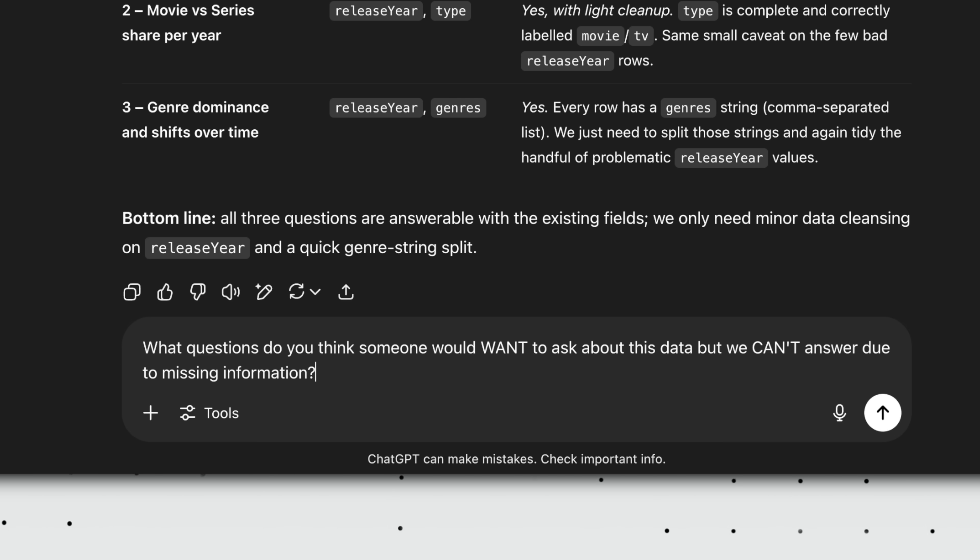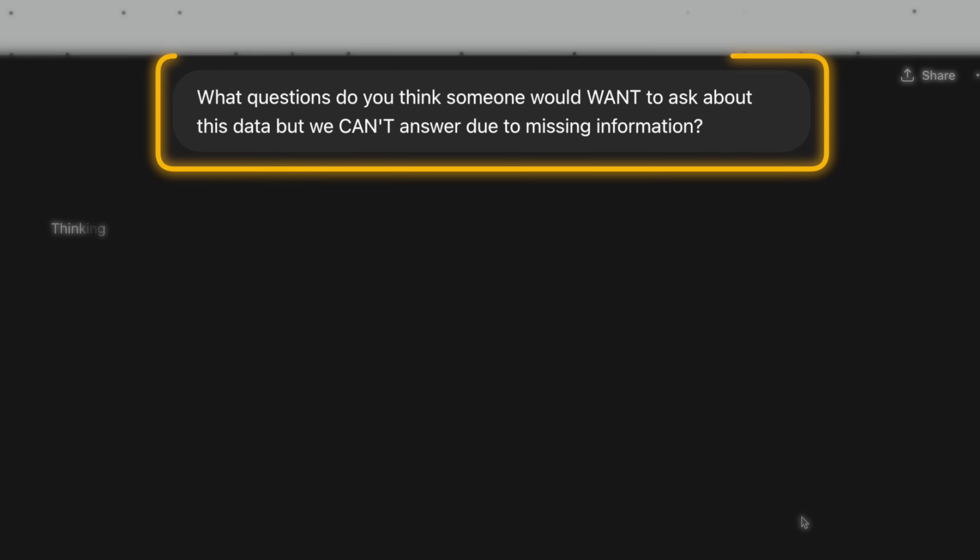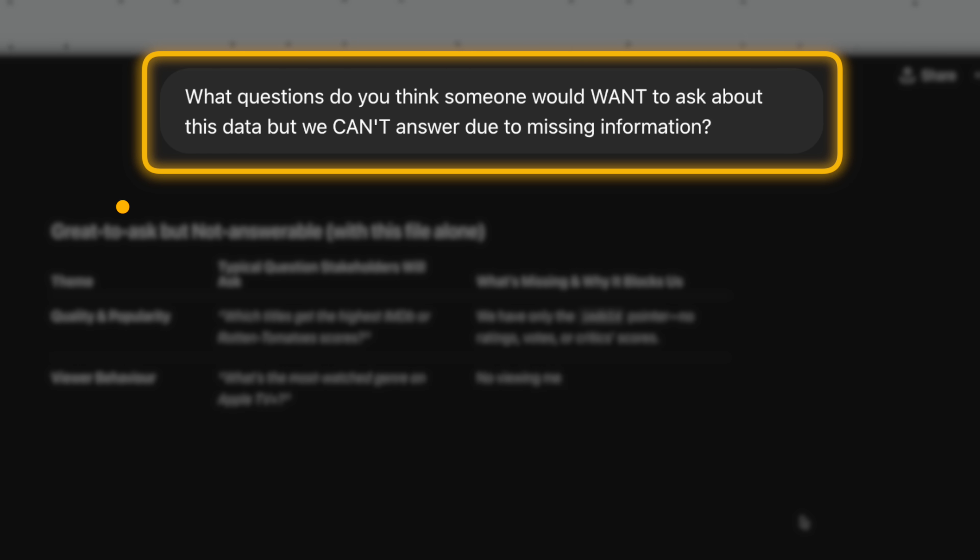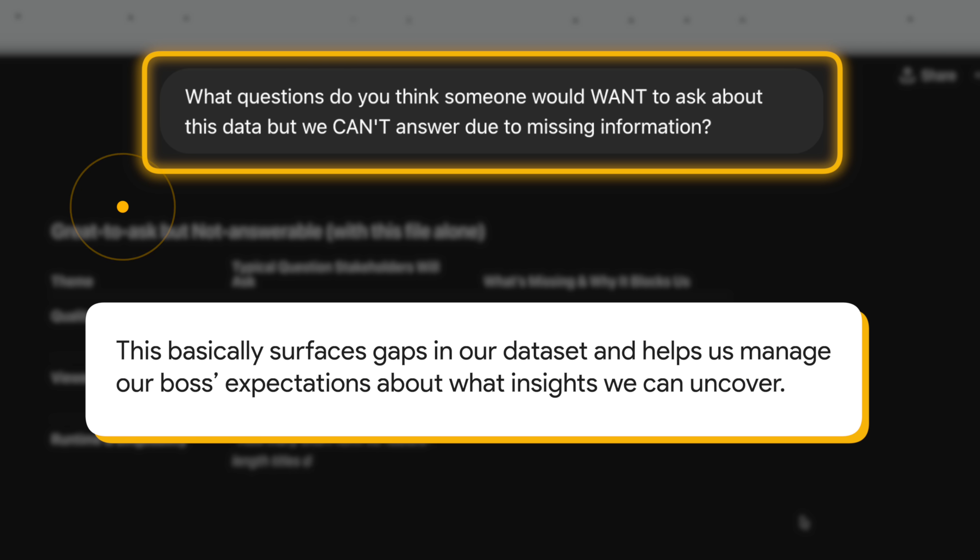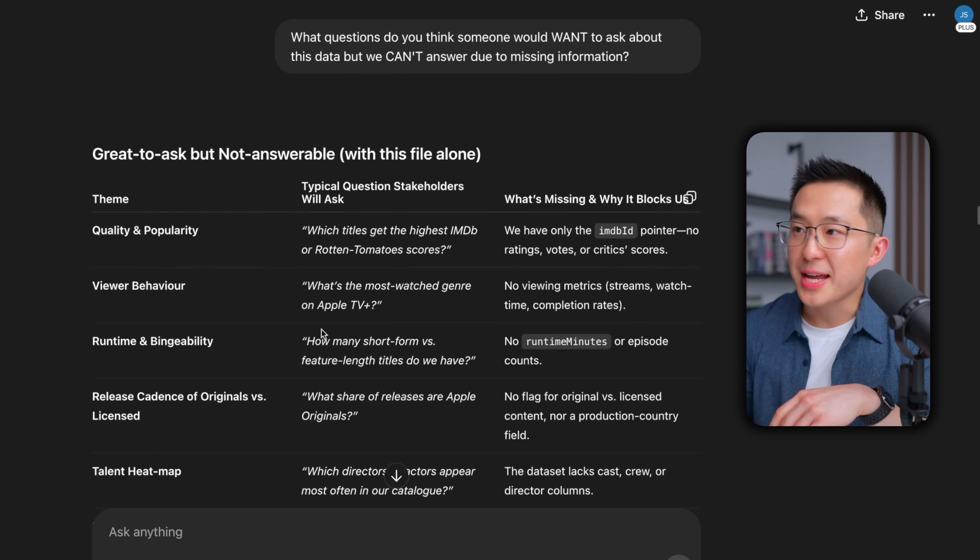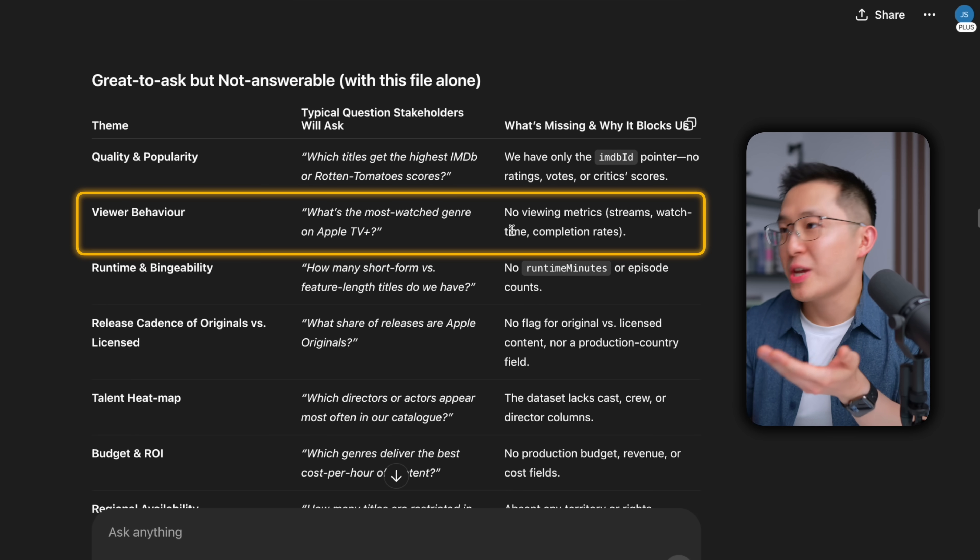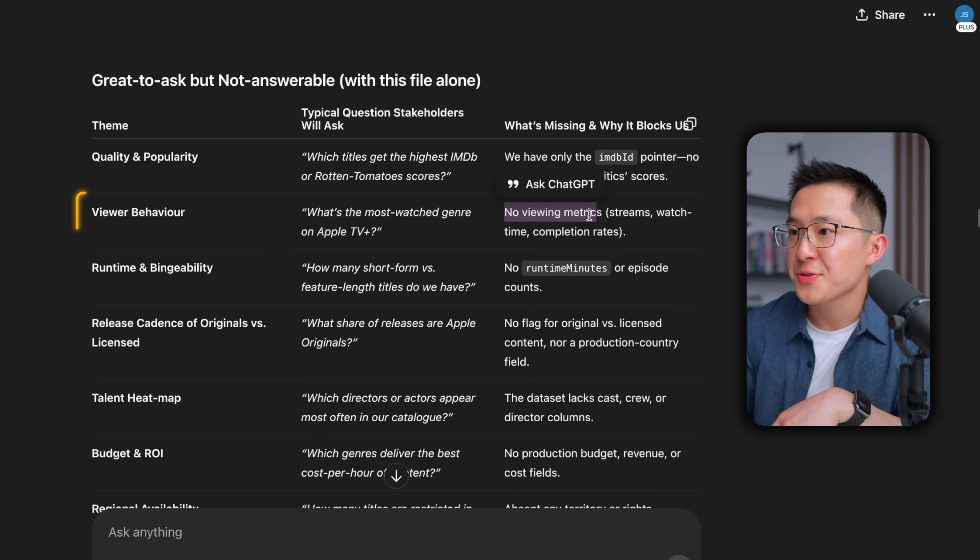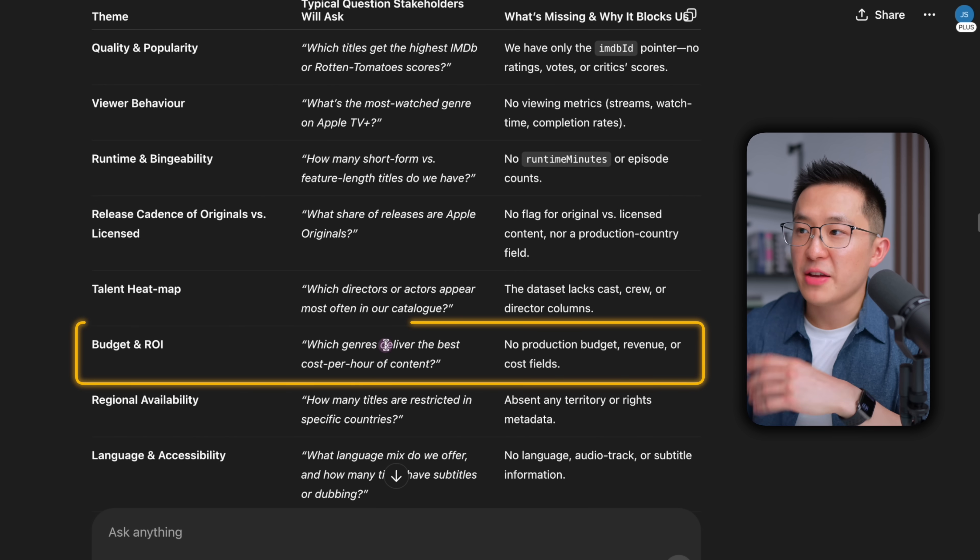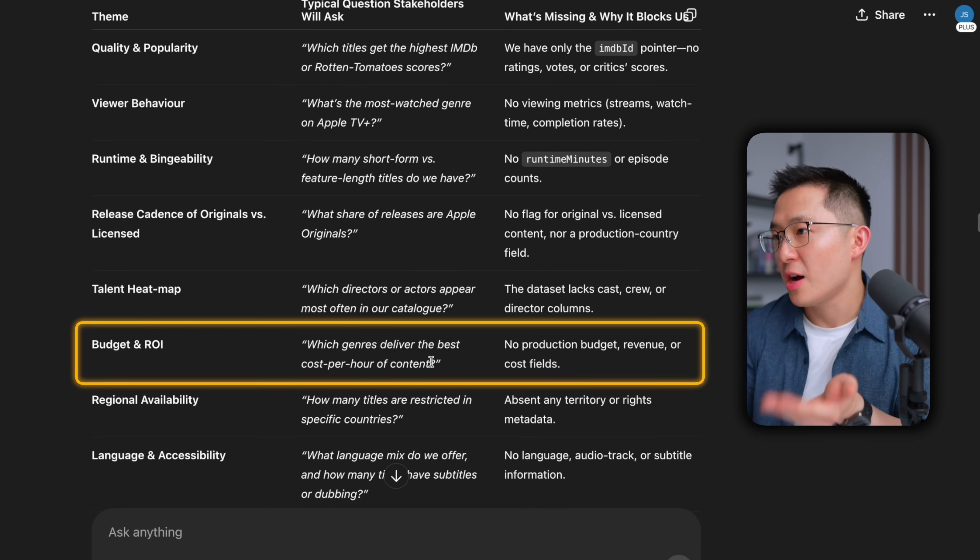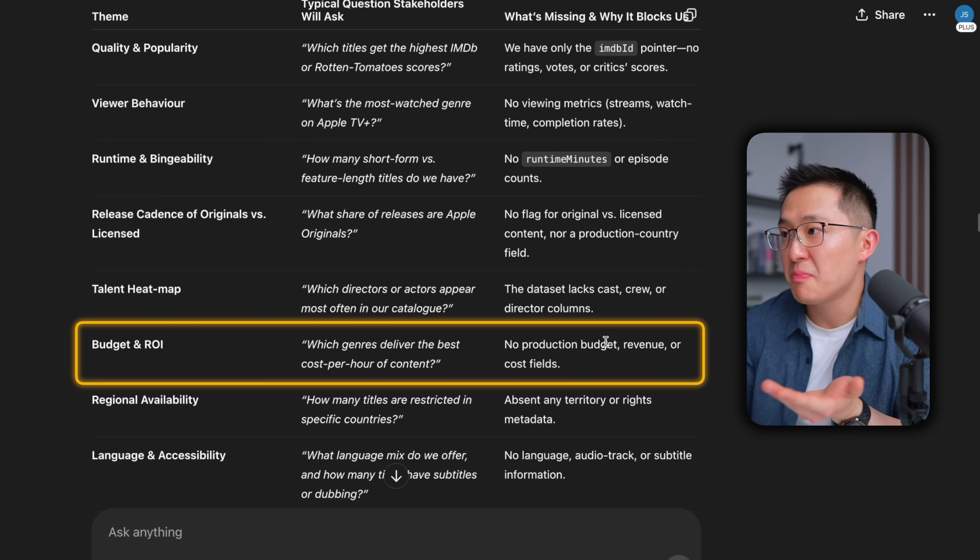Prompt three is my personal favorite for the introspection step. What questions do you think someone would want to ask about this data, but we can't answer due to missing information? This basically surfaces gaps in our dataset and helps us manage our bosses' expectations about what insights we can uncover. Here, we see questions like, what's the most watched genre? We can't answer that because we don't have the viewing metrics. Or from an ROI perspective, which genres deliver the best cost per hour of content? We don't have the production budget, revenue, or cost fields.